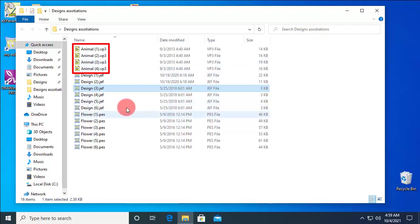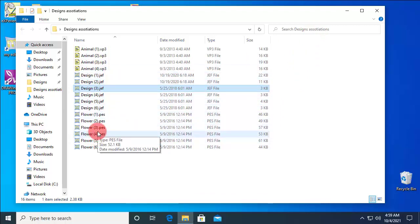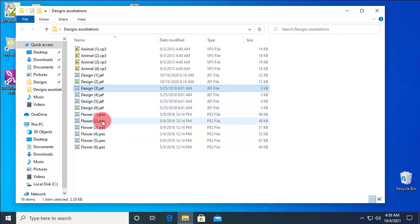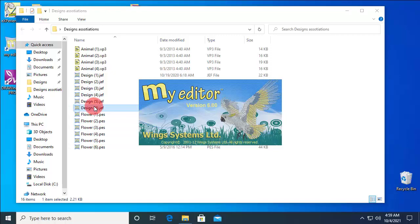Likewise, you can associate any file type you like to any software you like. The icons for the GIF files have now changed and if you double-click on any of them, it is loaded in My Editor software.